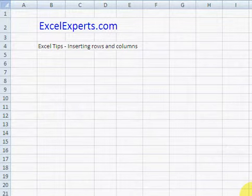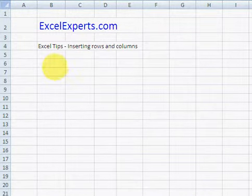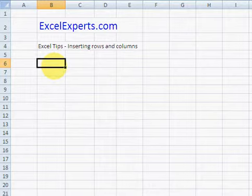Hello and welcome to ExcelExperts.com. This is the Excel tip section. You're looking at how to insert rows and columns and how that affects formulas.